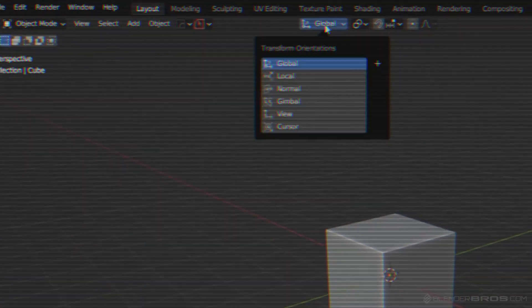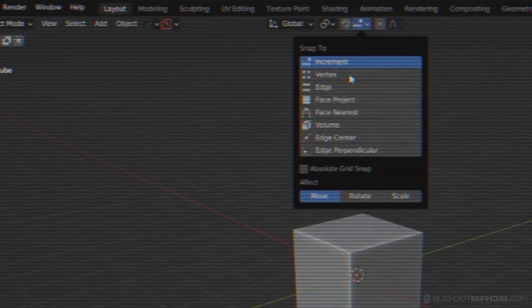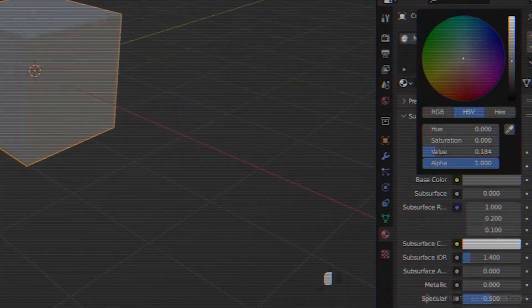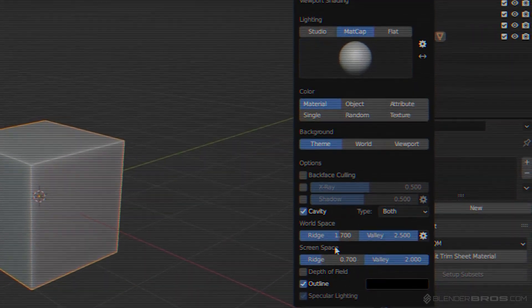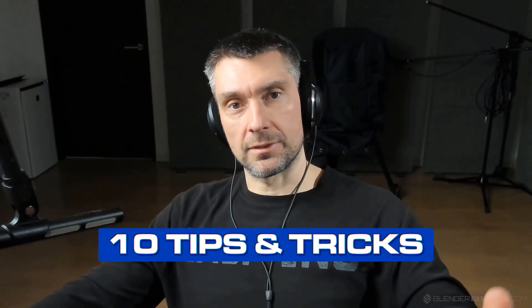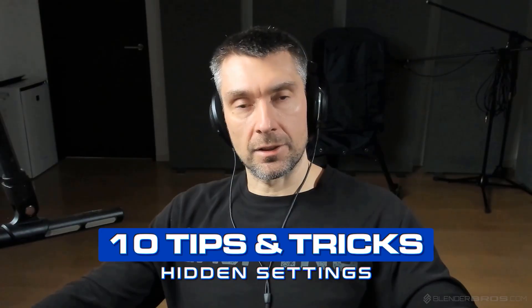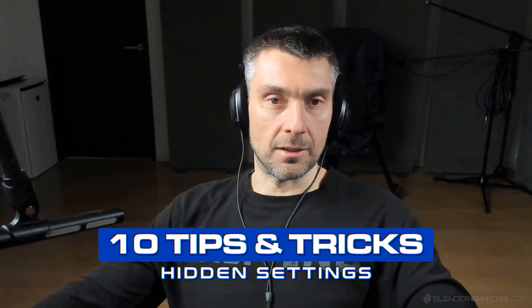Blender has many settings, tools and menus which are hidden, and you discover how to use them basically by using Blender on a daily basis — through modeling etc. So in this video, I want to show you 10 tips and tricks and 10 hidden settings for Blender that will improve your modeling game instantly.